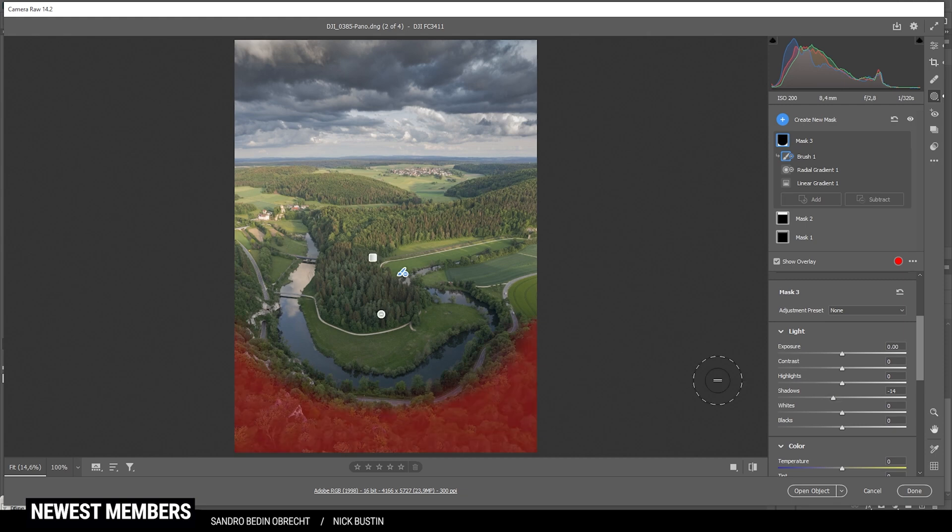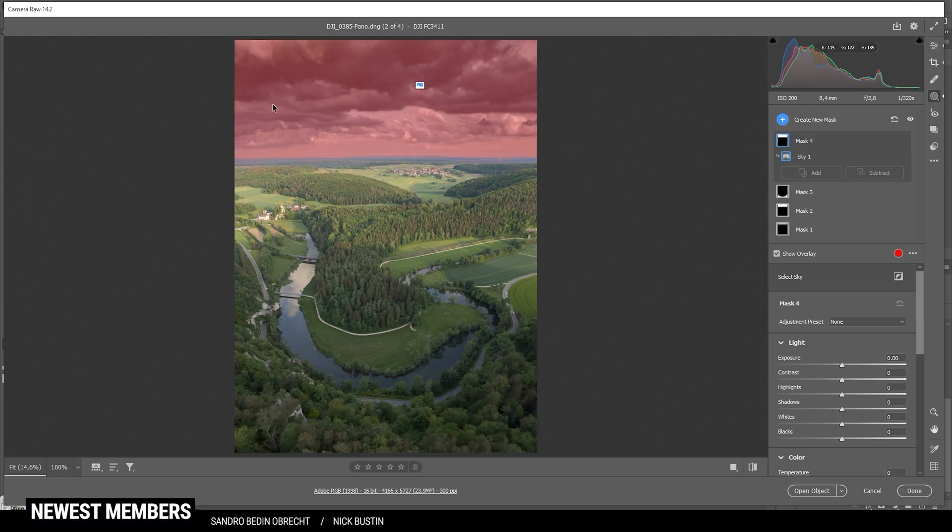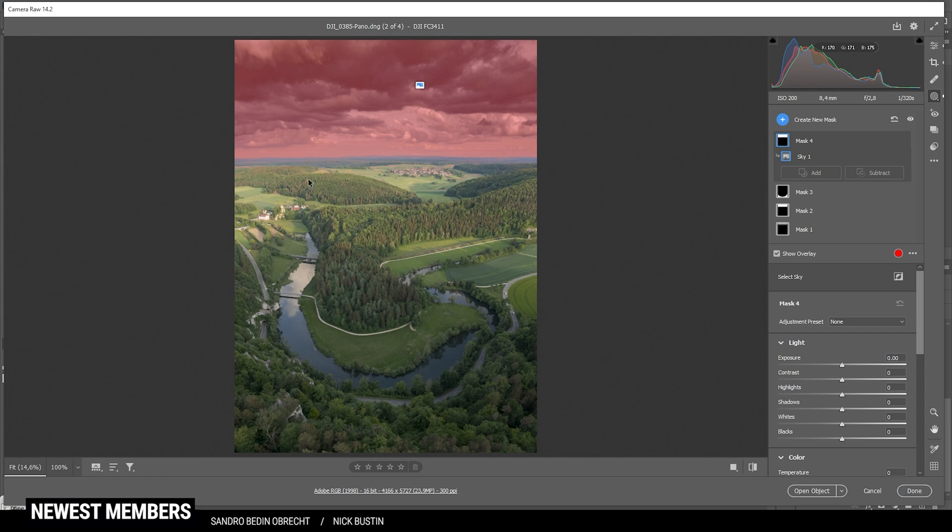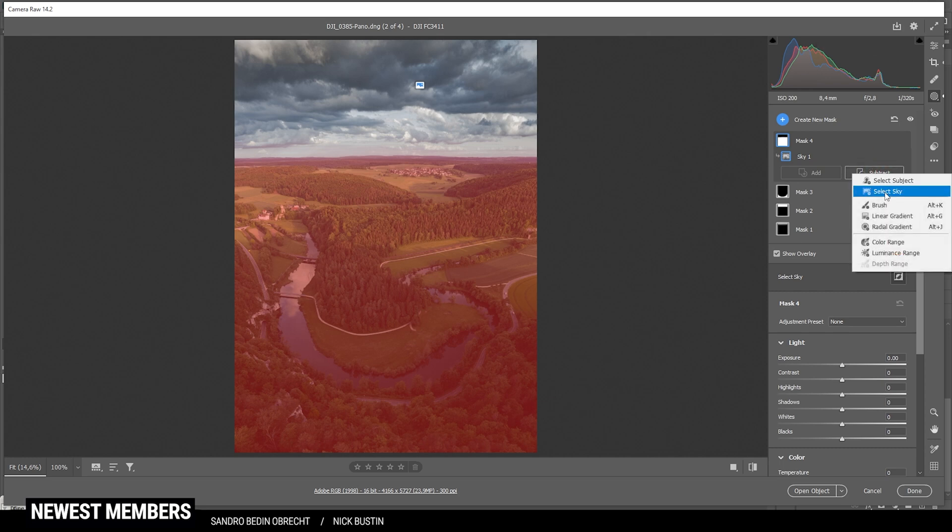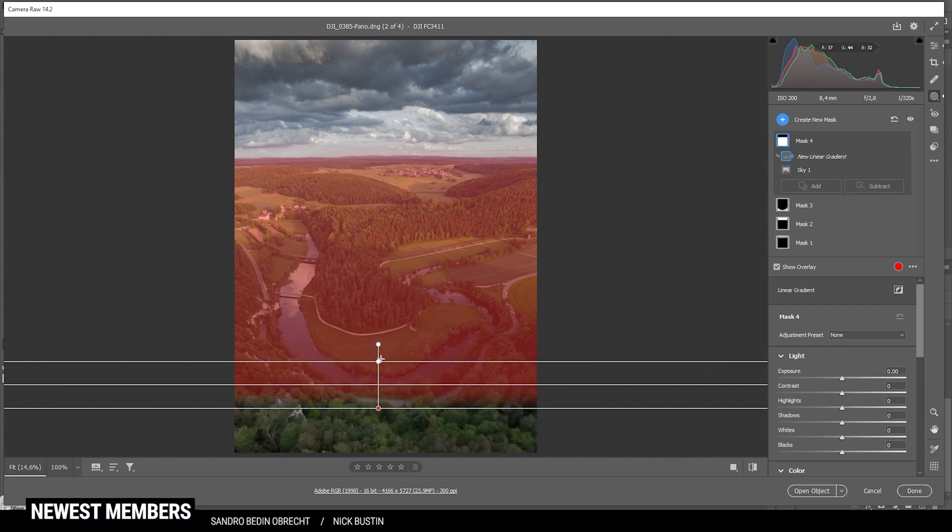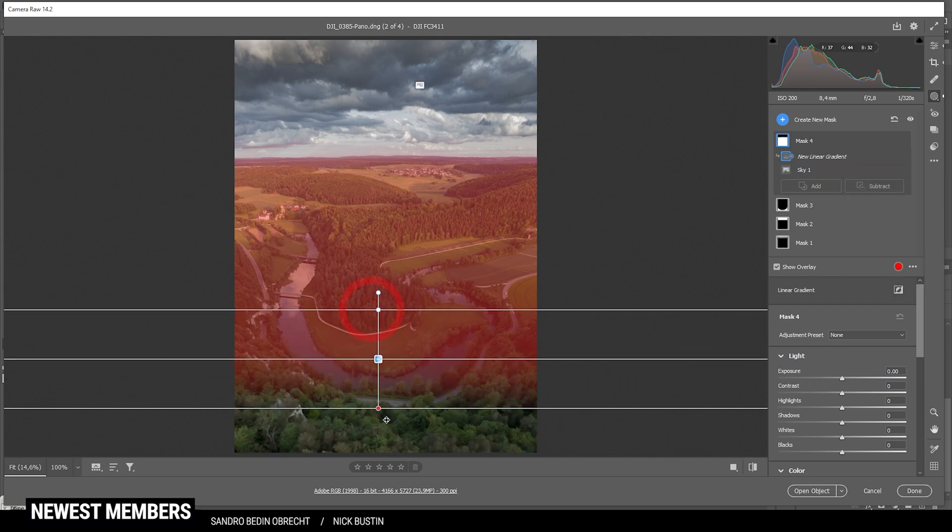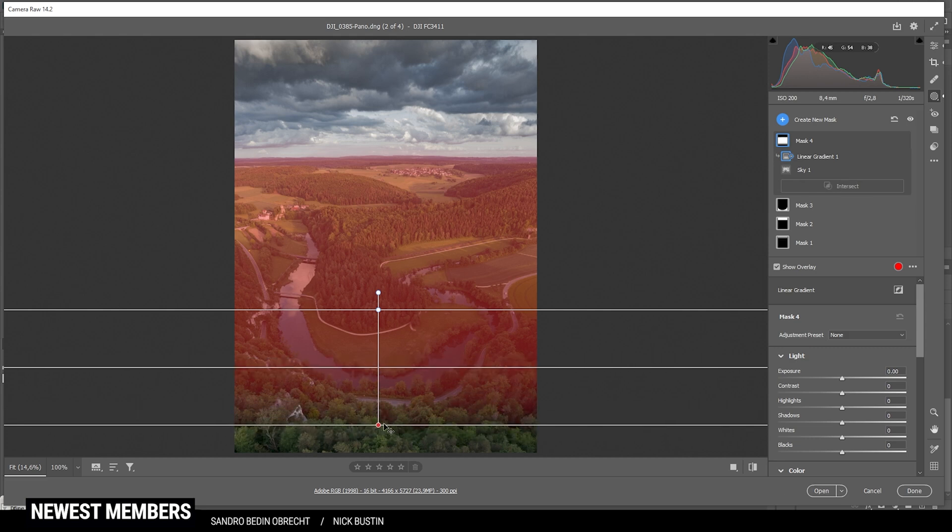Then I do want to work on the landscape itself. Therefore, let's create a sky selection. This is working pretty good on this image because we have a nice edge between the landscape and the sky. And since I want to work on the landscape, I'm going to invert that selection. Just like that. I'm going to subtract a linear gradient from the near foreground. Because that's an area which I don't want to change.